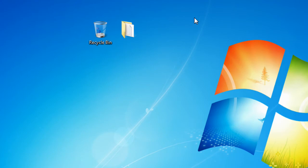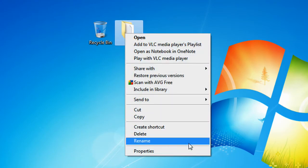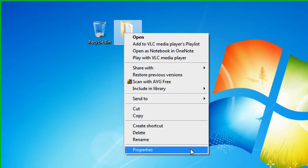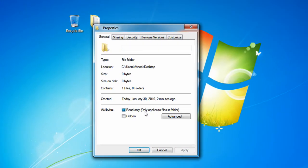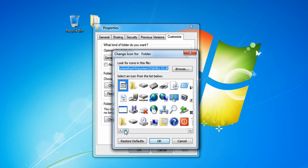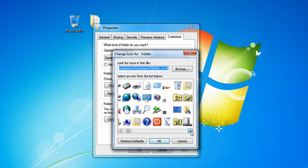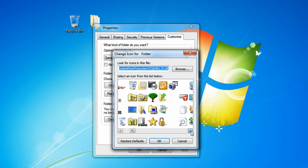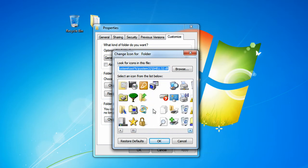Now we have to make the actual folder disappear. So what you need to do is right-click the folder, click on properties, go to customize, go to change icon, and then go to the right, click on the right, until you find a little blank space.